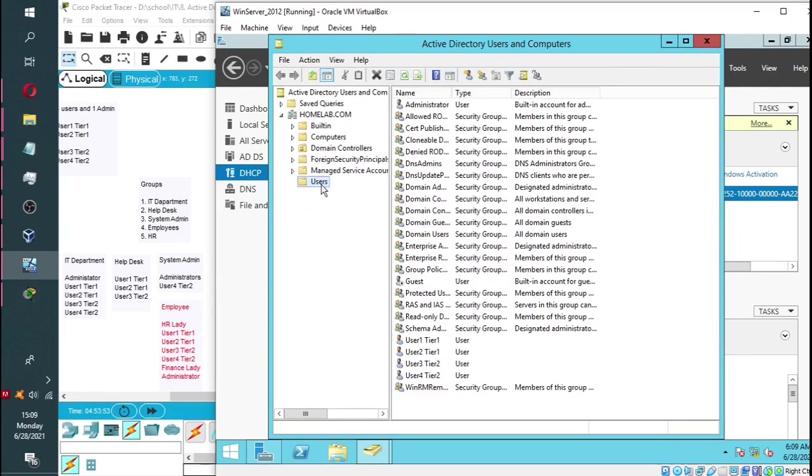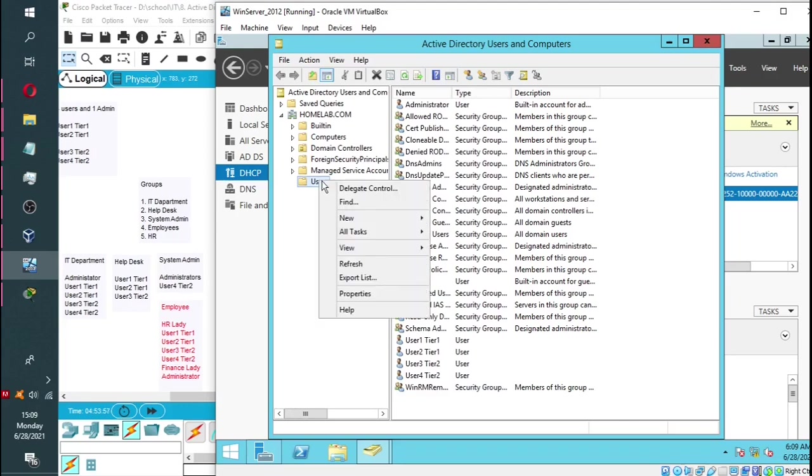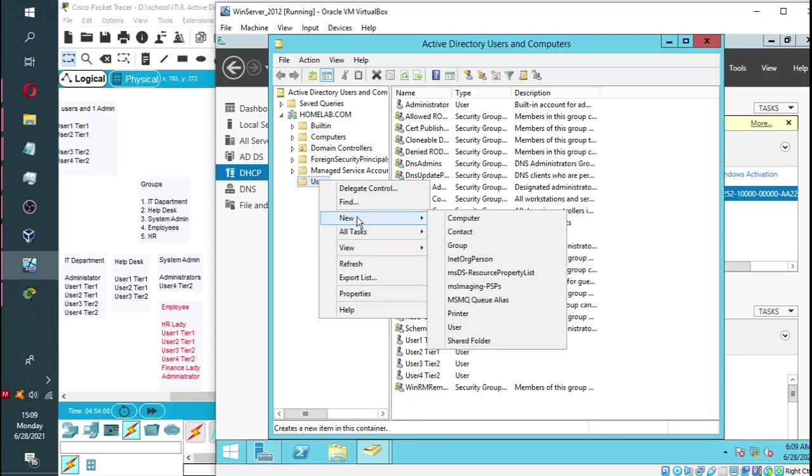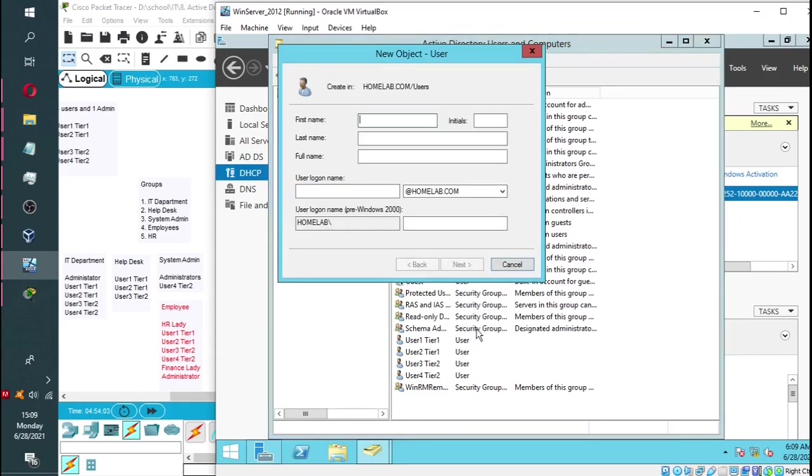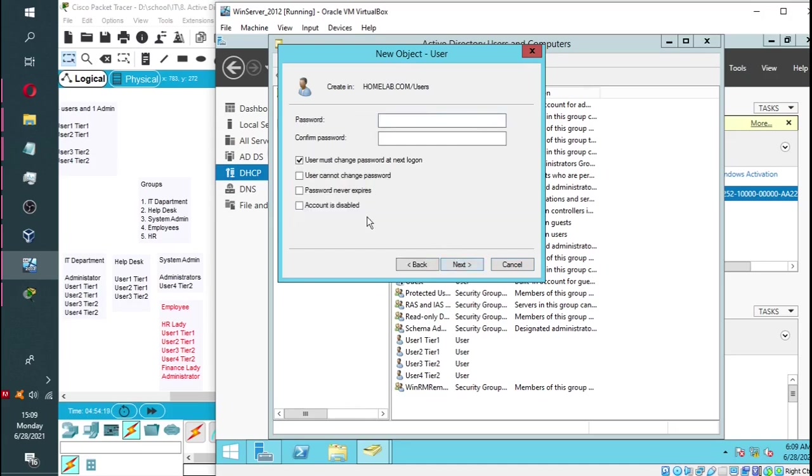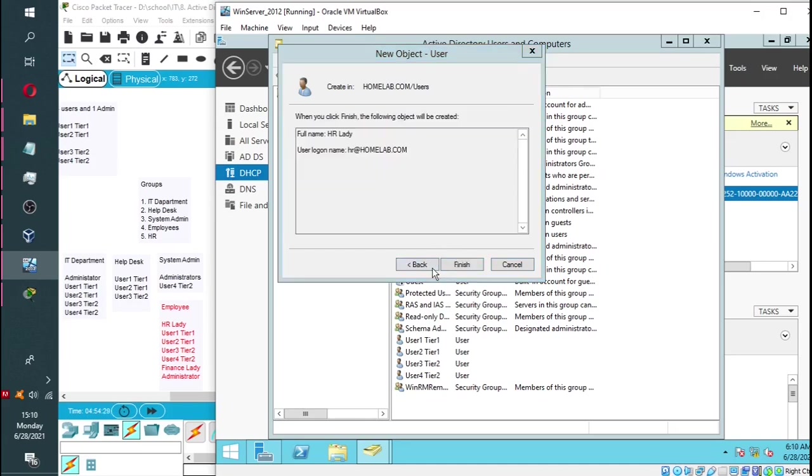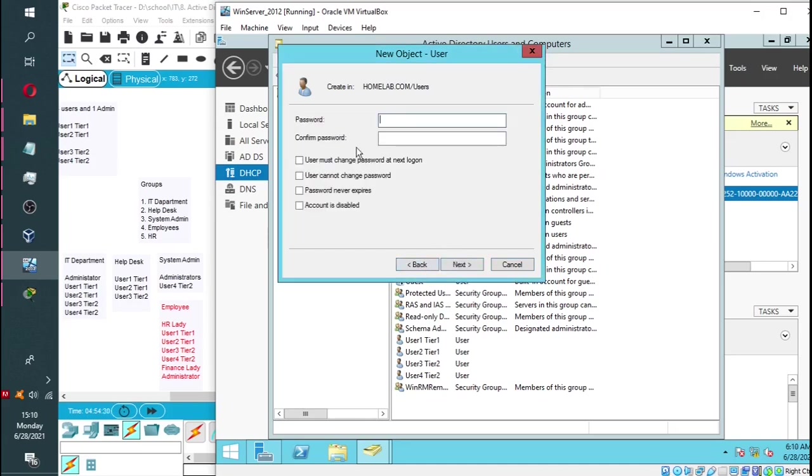We are going to go ahead and add two more users. So we simply do that by right-clicking on users, then new, and then click on user. We will type in HR lady and our login name is simply going to be HR. Then we enter the password.